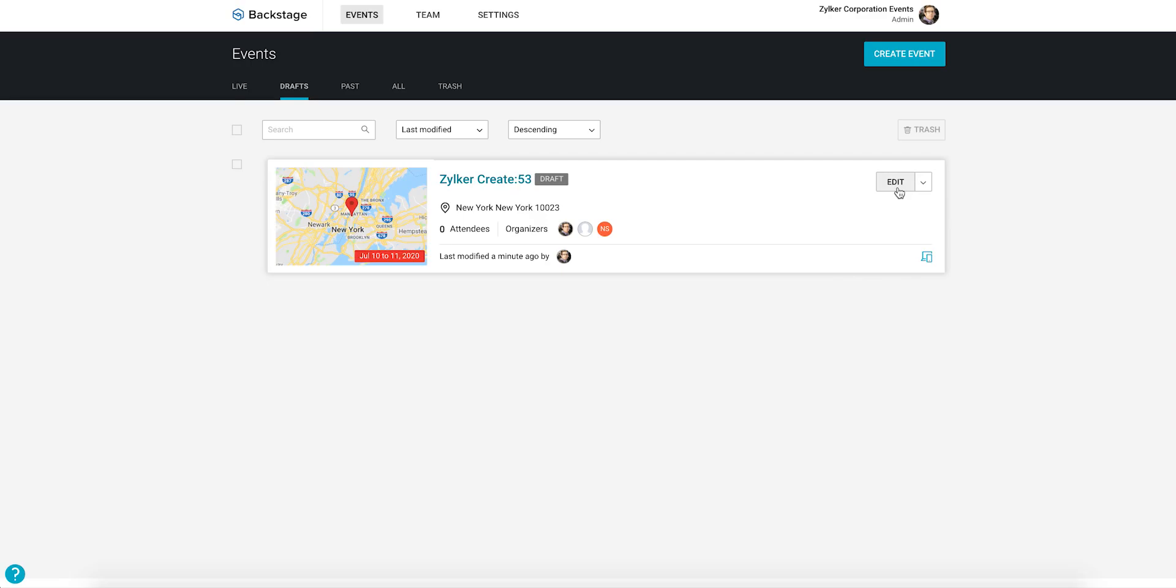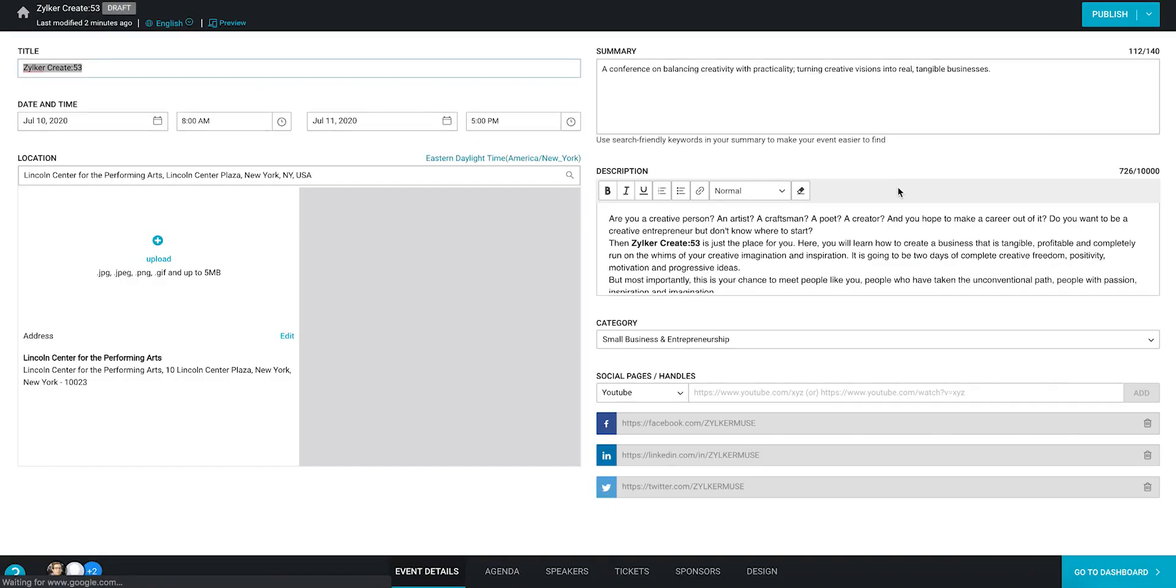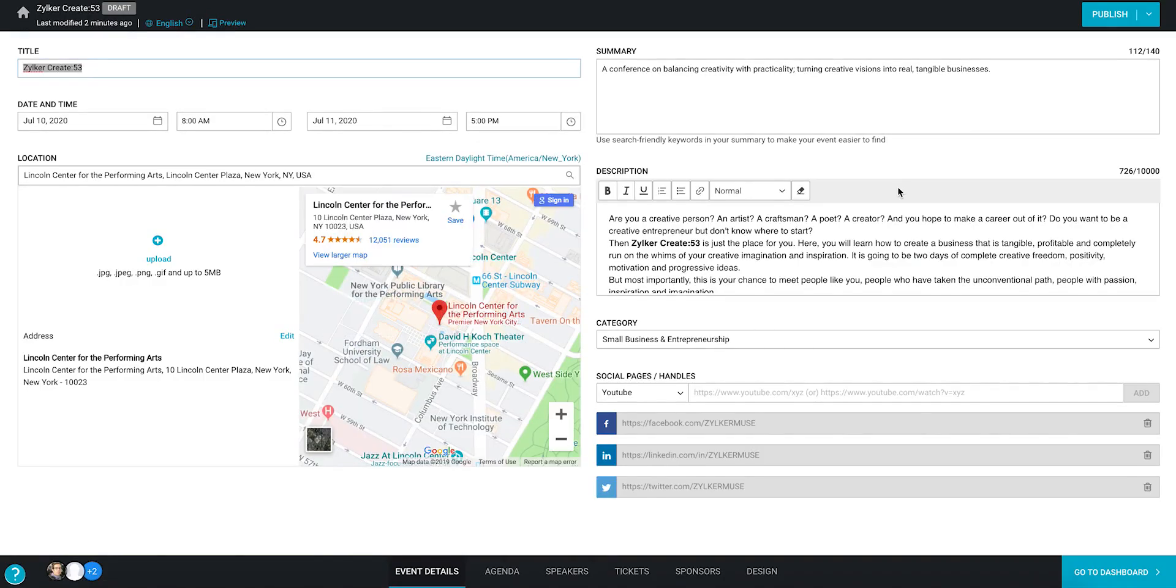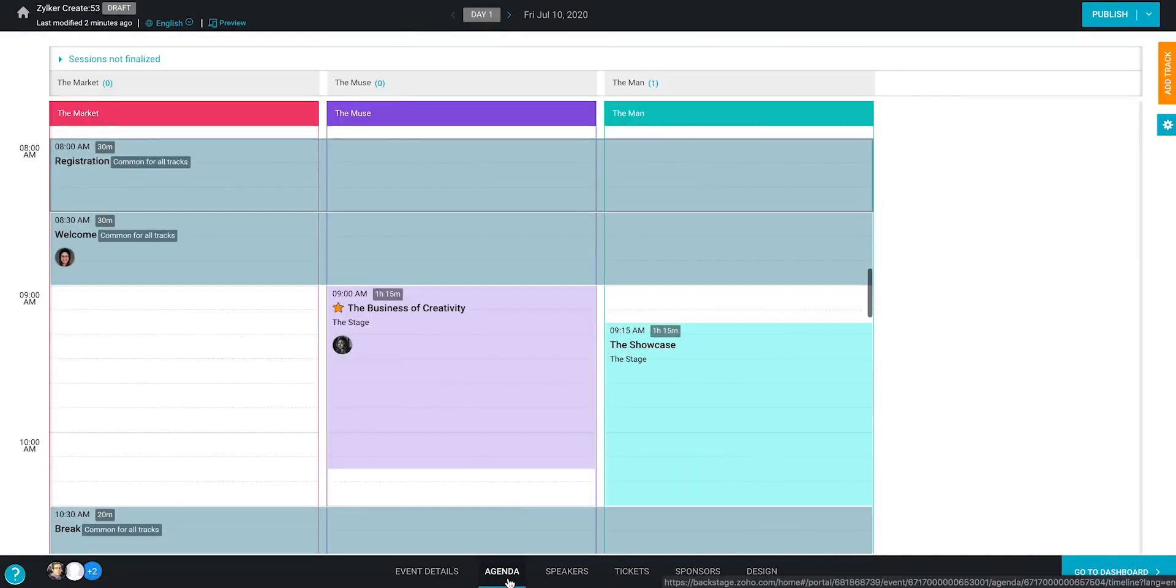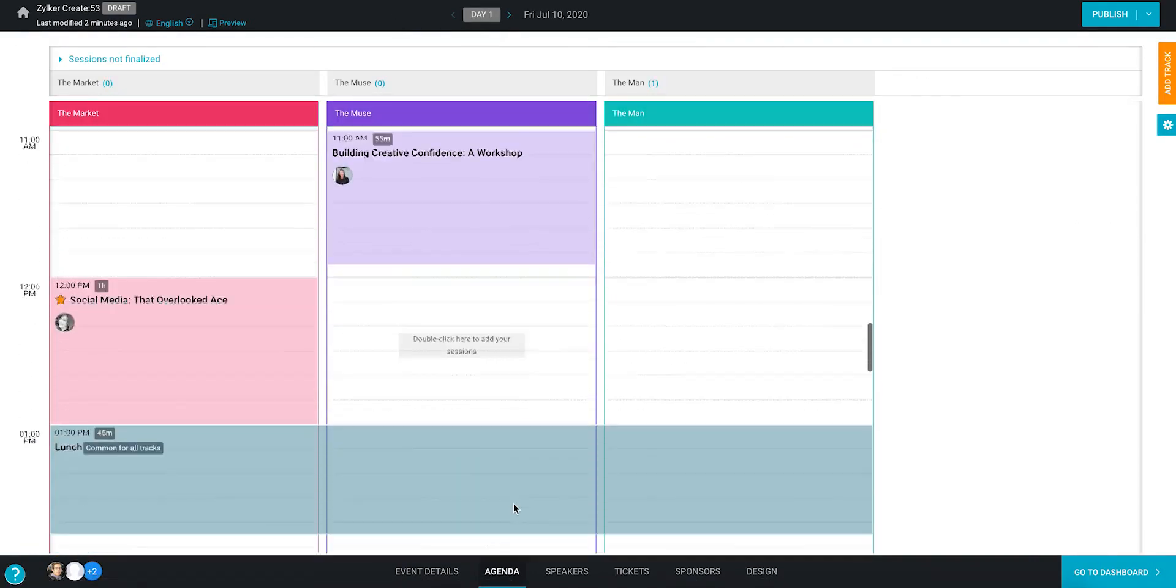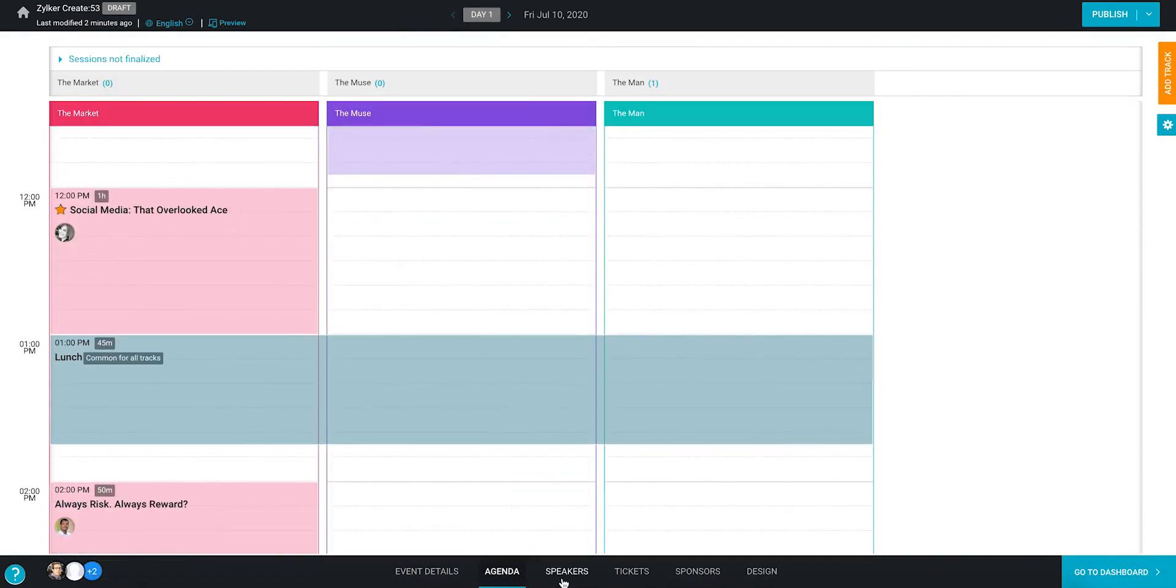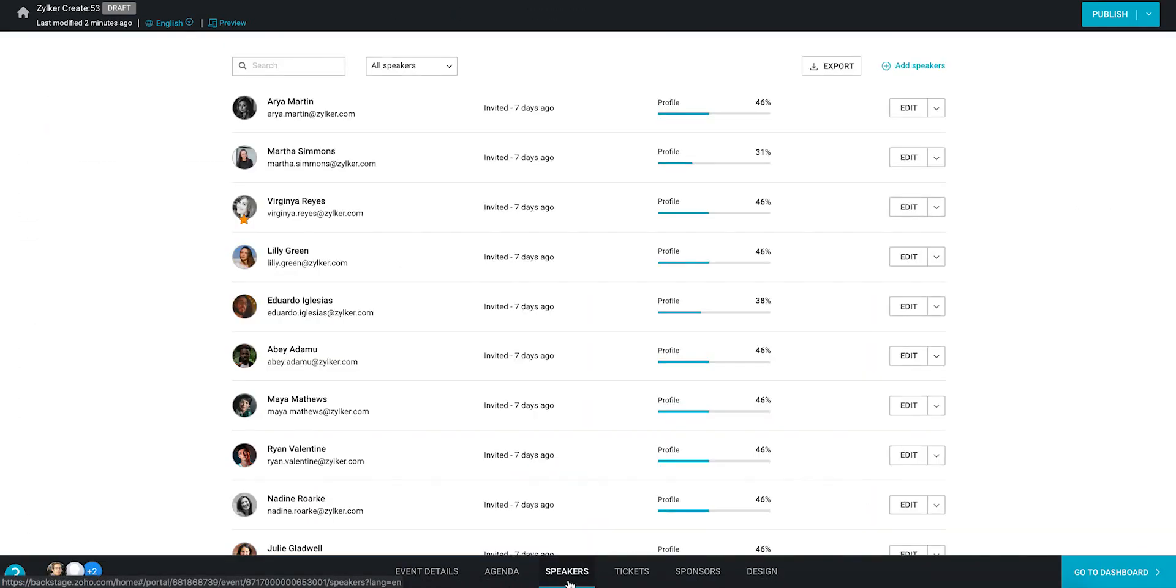Let's say you've already created an event in Backstage. In the microsite builder, we can see the basics of your event details, the agenda you've set up, and the list of event members you've invited.